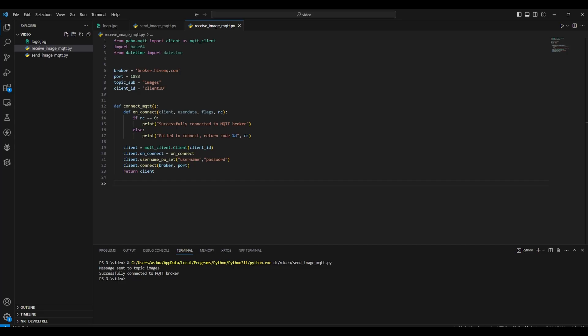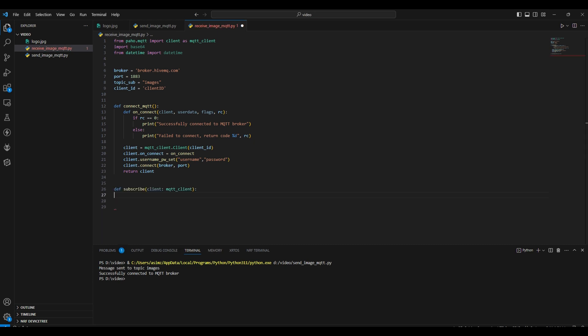Now let's write Python code for receiving an image using MQTT protocol. I have created a file and copied the same code from the other file, since the broker information and connect function remain the same. Make sure to change the client ID. Now we will write code to subscribe to the topic and decode the image. First, we will have a function called subscribe which takes an MQTT client as a parameter. This function sets up the MQTT client to subscribe to a specific topic and defines a callback function for handling incoming messages. Inside the subscribe function, we have a nested function called onMessage. This function will be called whenever a new message is received and takes parameters such as client, user data, and message.